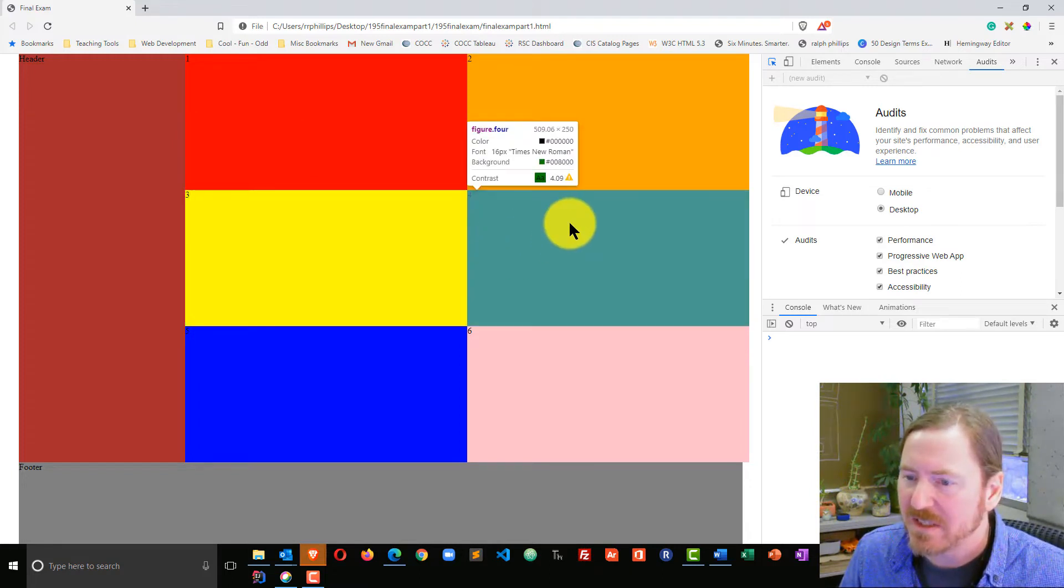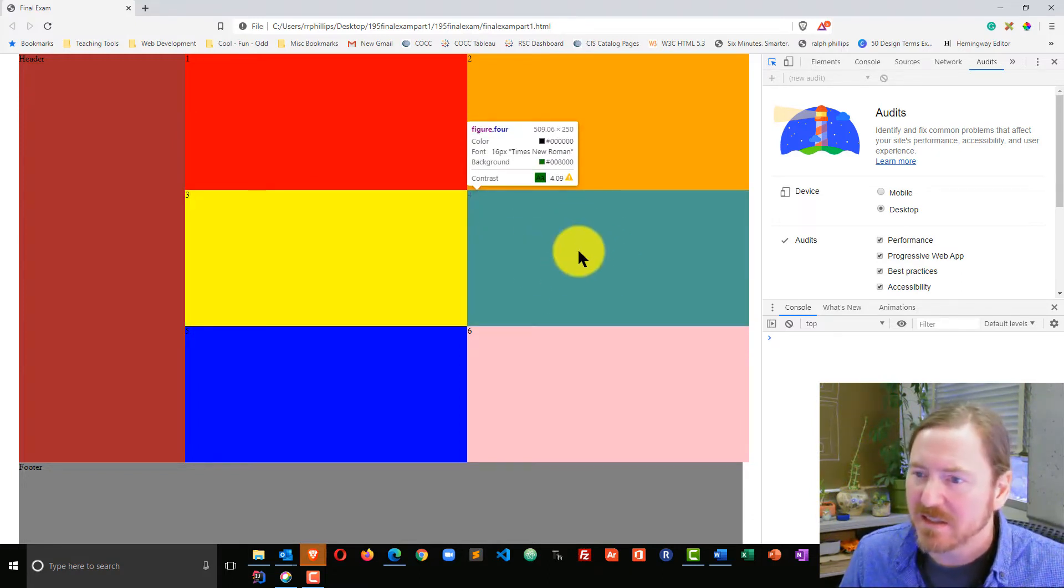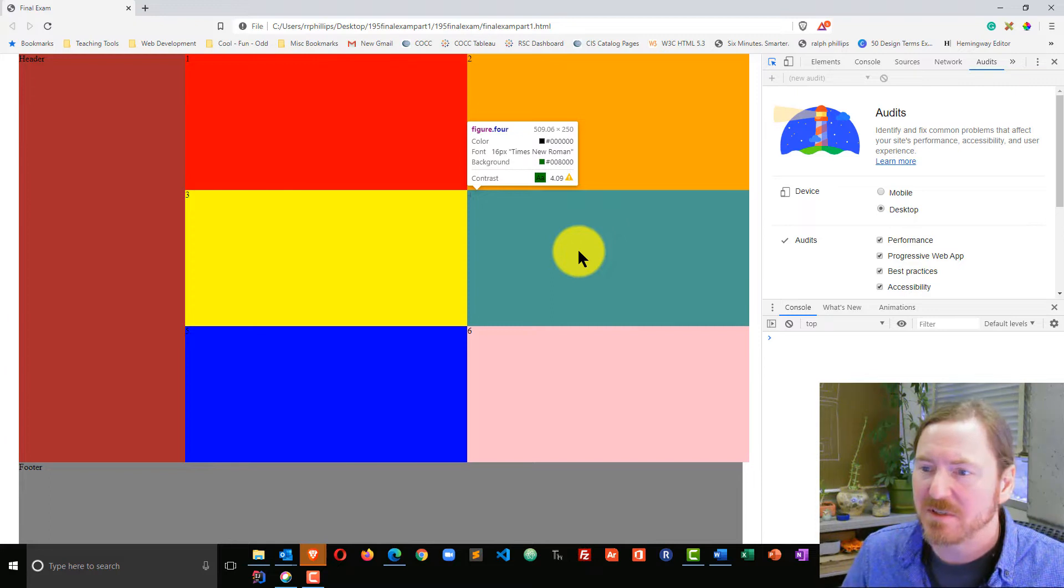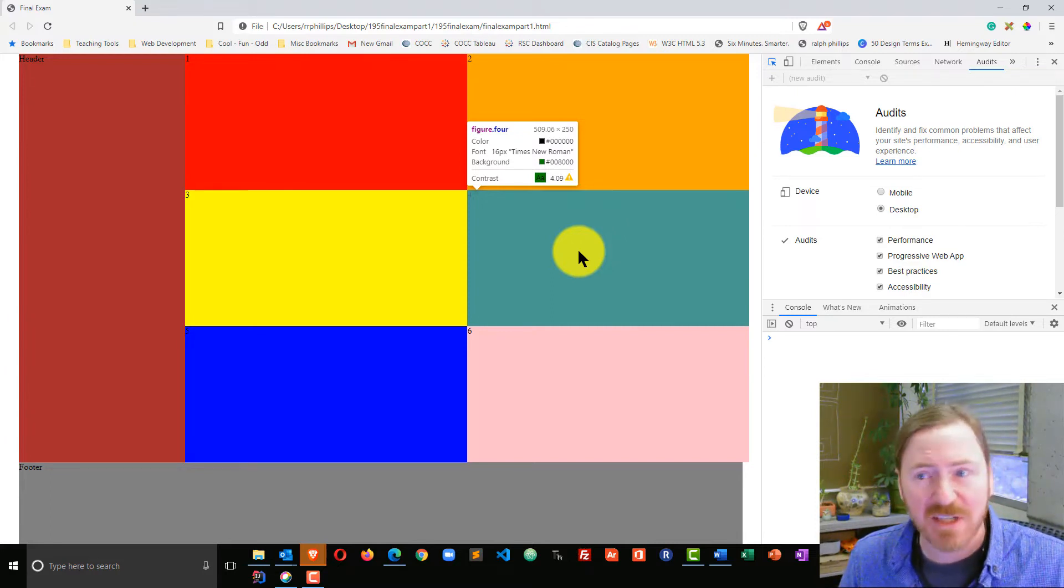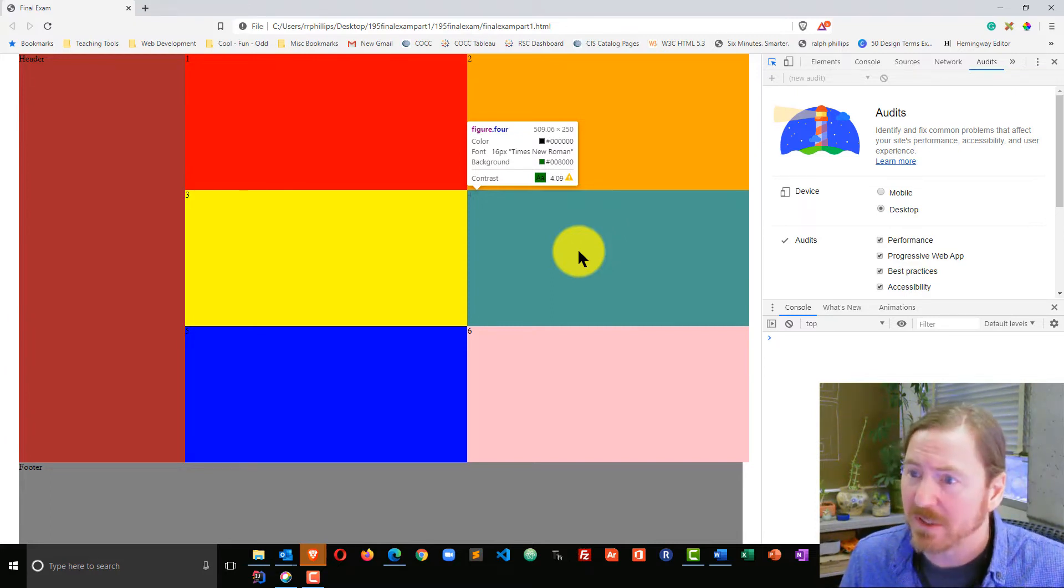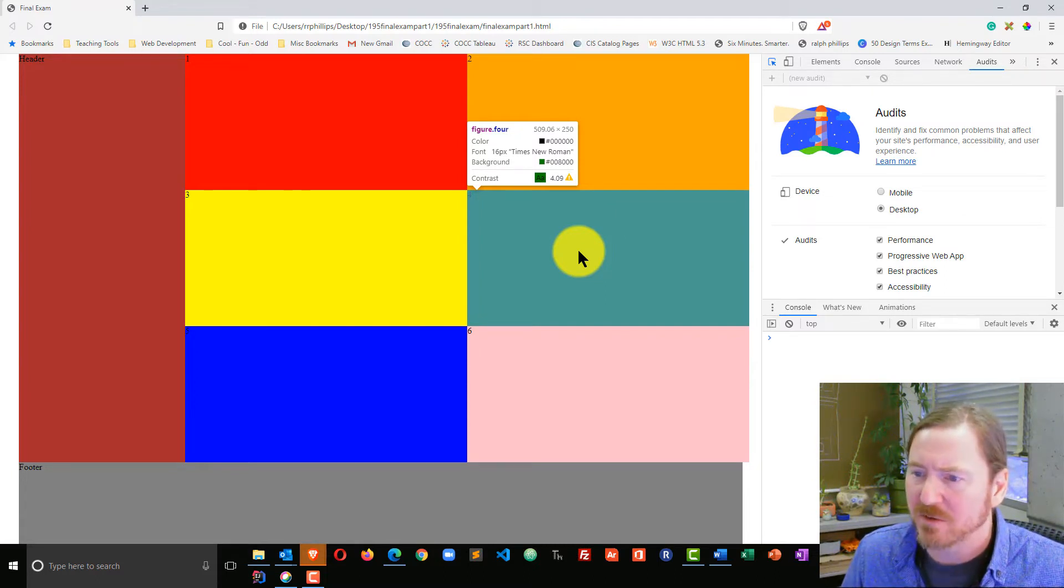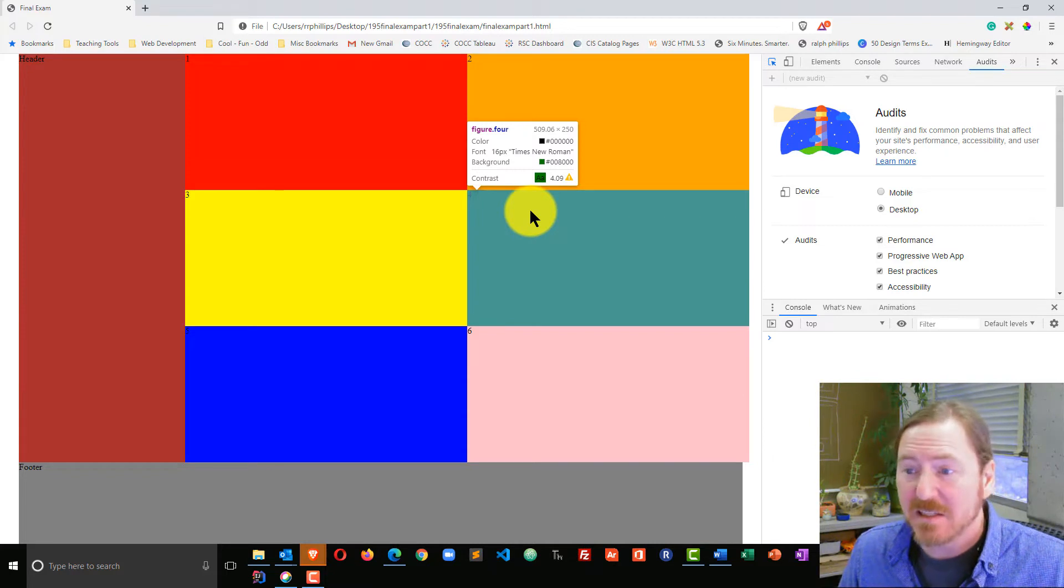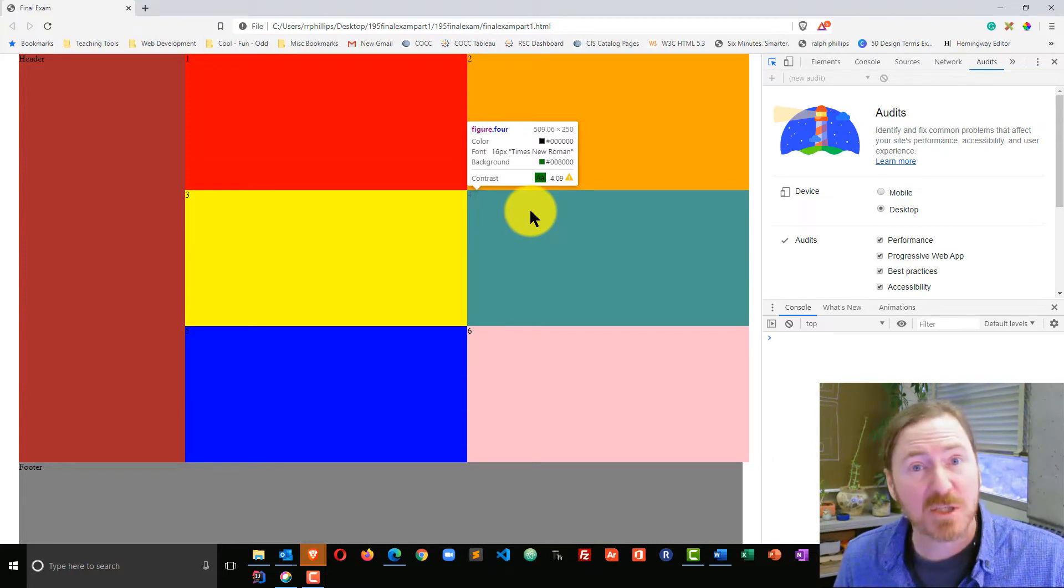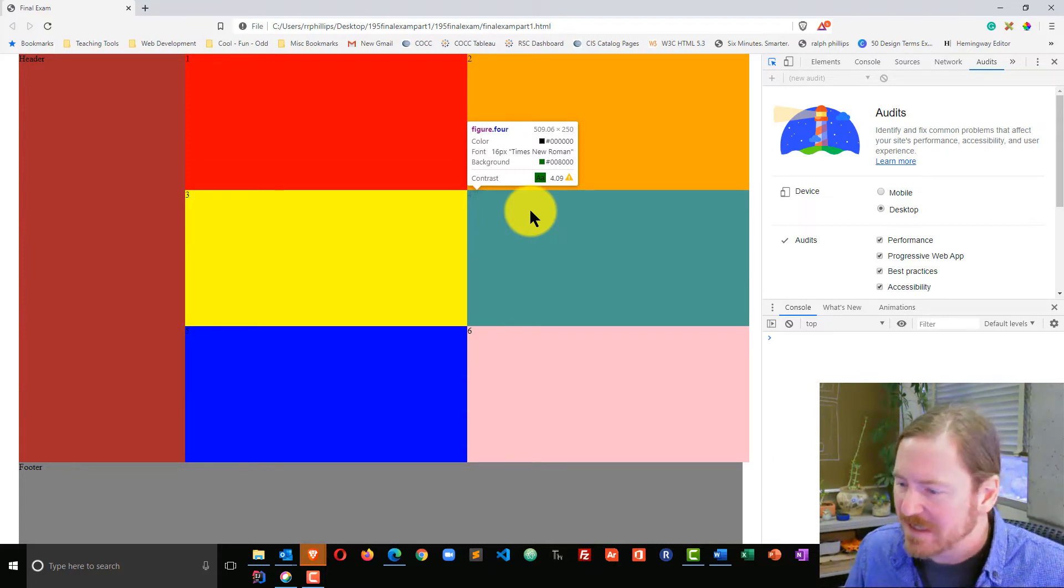So I can clearly see I'm right over here in this teal colored block. This is the student using a figure element and dot four, so that means they have class equals four in there. And I can see that it's got a foreground color of black. I can see what the background color is. I can get some pretty good information from just hovering over like this.